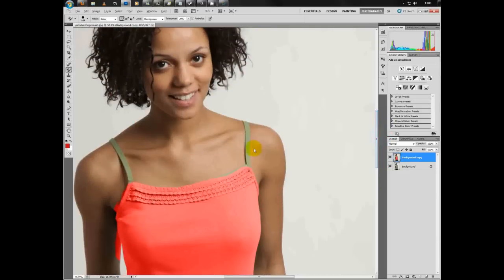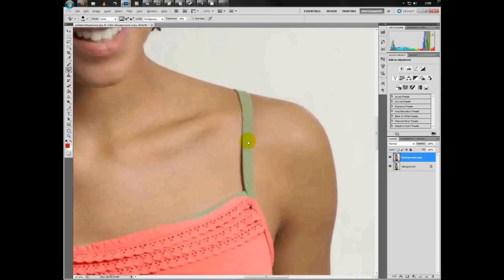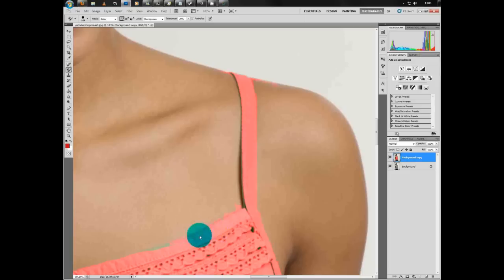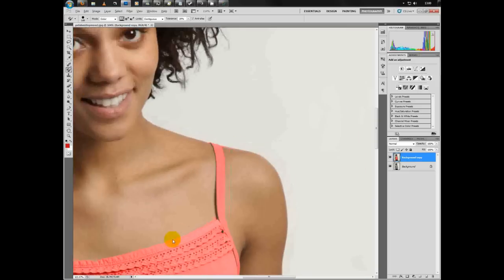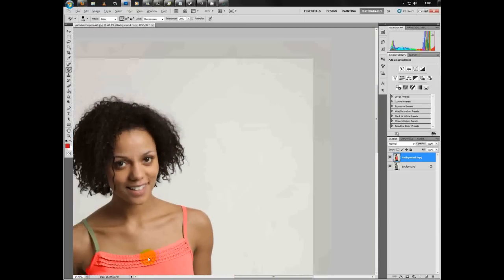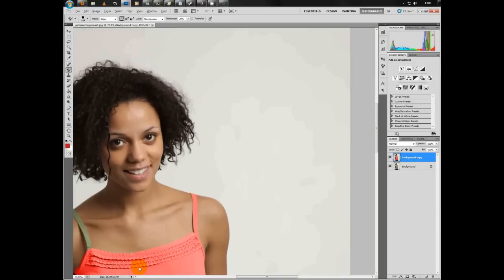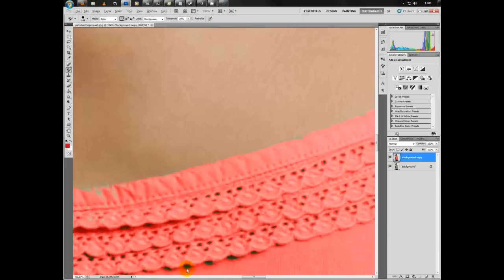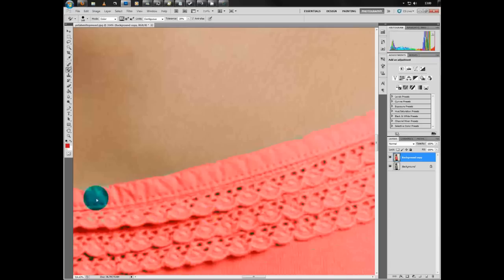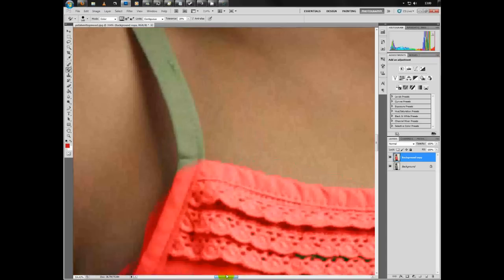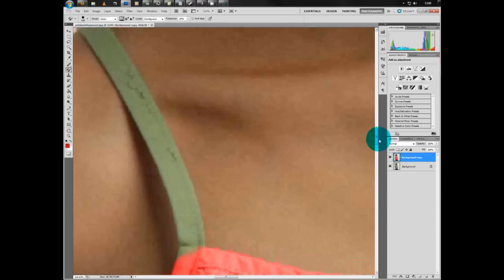We'll zoom in to the straps and just color that in. As you can see here, you might get the kind of dark and shadowy areas as well. We'll just move across and get this strap as well.